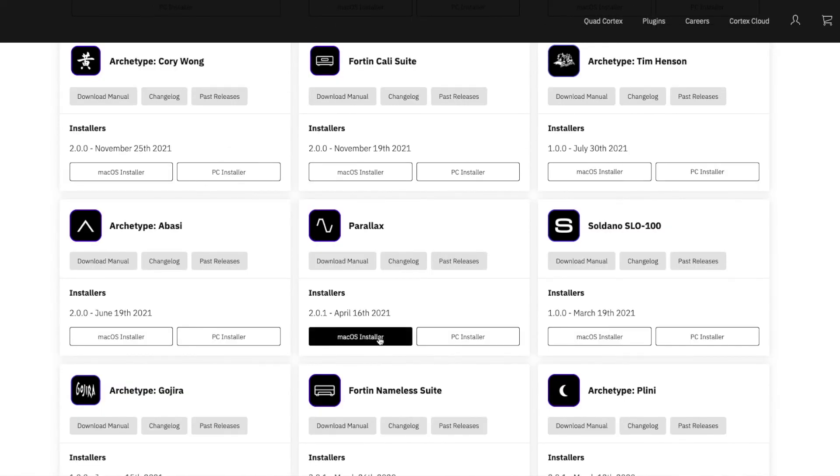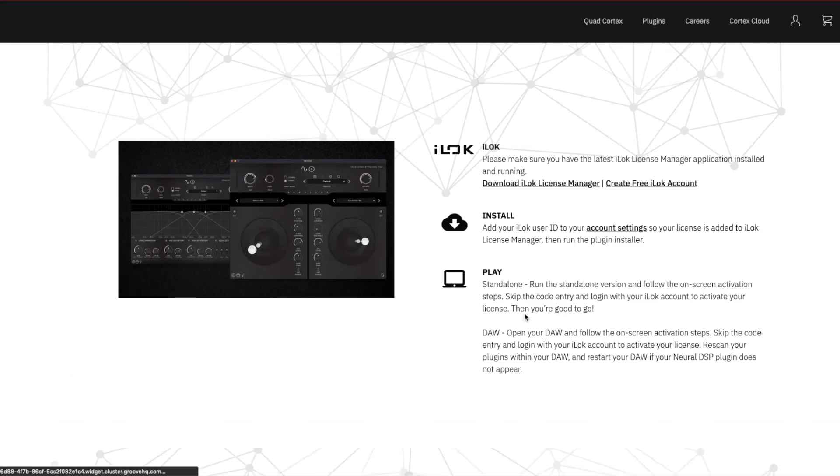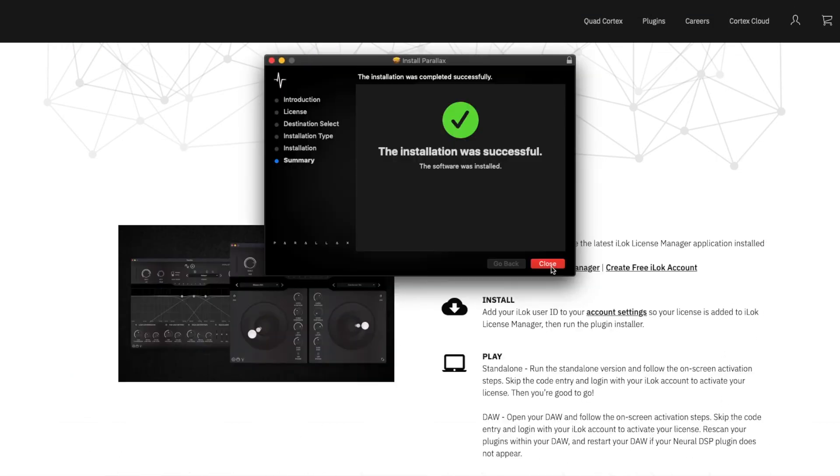So I'm going to go for the Mac installer. Download this. Go through the whole process. You know how to do it. There we go. It's installed.